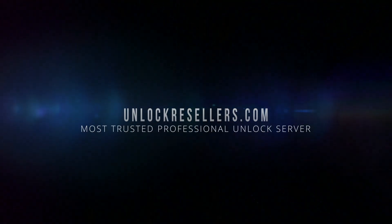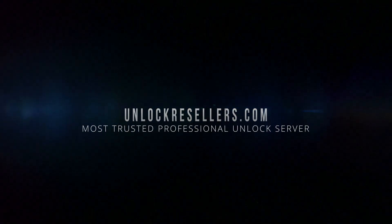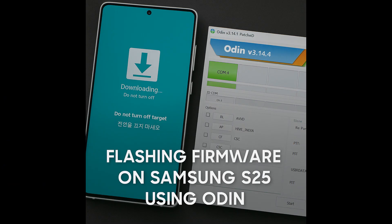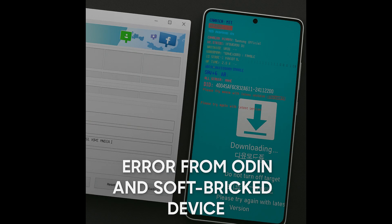Hey everyone, welcome back to another tutorial from onlookresellers.com. Today I'm going to show you how to flash a firmware on the Samsung S25 series using Odin and more importantly how to avoid the common errors that cause the phone to flash and soft-brick your device.